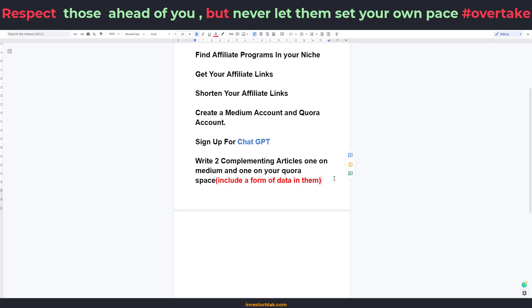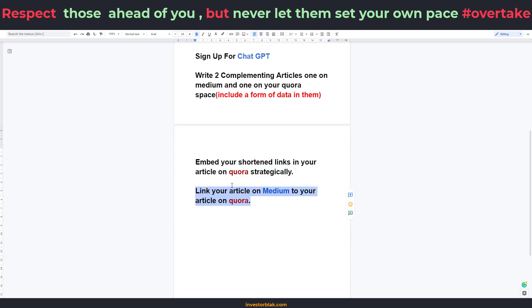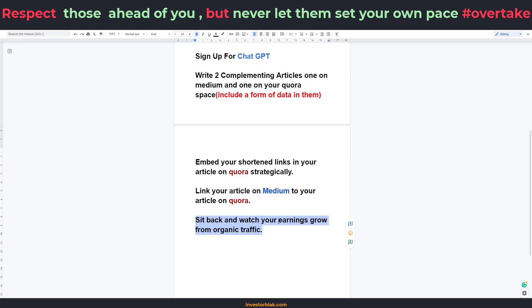The next step after doing this is to embed your shortened links, which is what I've done. After embedding your links, link your articles to each other, then sit back and watch your earnings grow. I hope this video has been helpful and I hope you found value in it. I'm going to be making another video showing you other ways to make money using ChatGPT and affiliate marketing. If you're interested, do subscribe to my channel. Have a nice day and I love you guys. Bye.